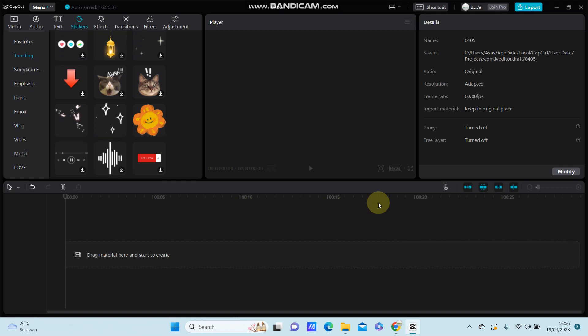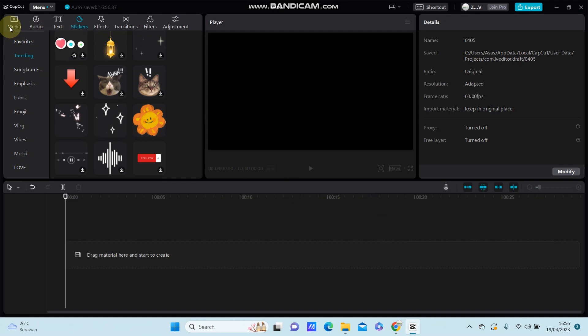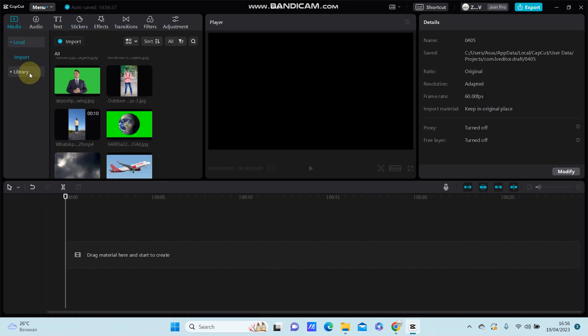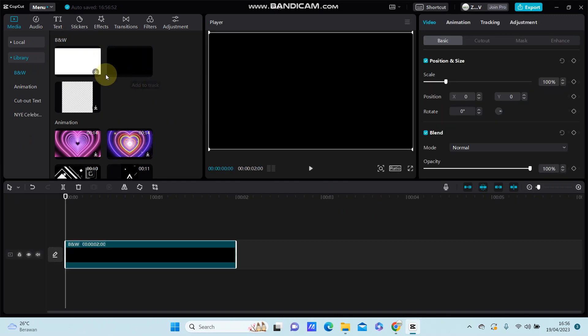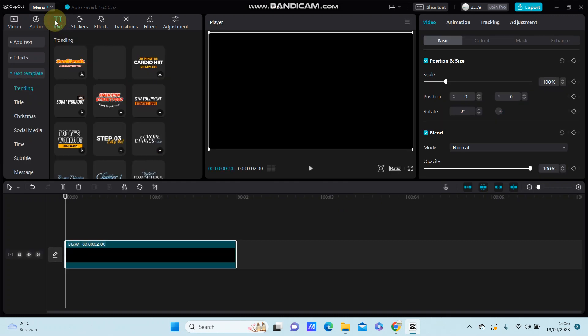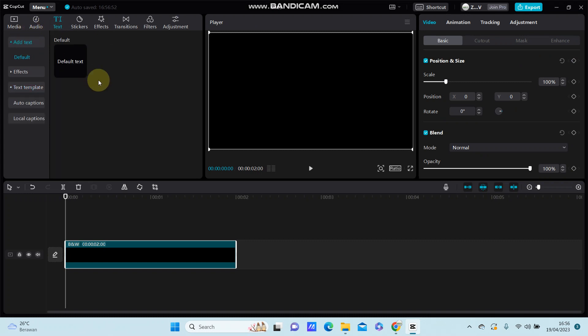Hey guys, in this video I'm going to show you how to create beat text in CapCut PC. For example, I'm going to add a black screen background to the track, and then add text. Just click text and add the default text.